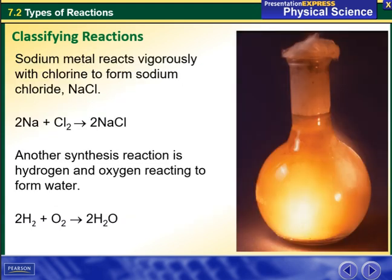Classifying reactions. Sodium metal reacts with chlorine to form sodium chloride. Technically those two elements are toxic, but once combined together they produce a non-toxic compound which is a type of salt. So Na plus Cl will give me NaCl.